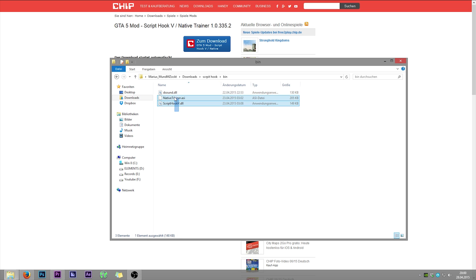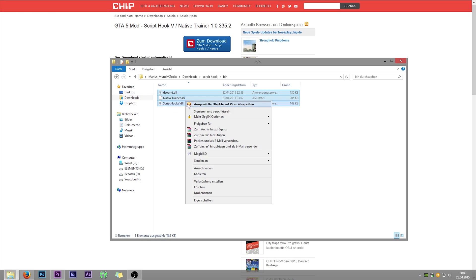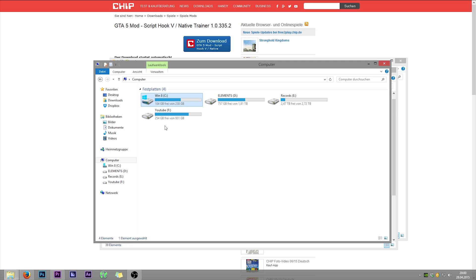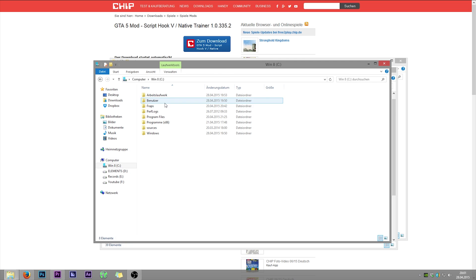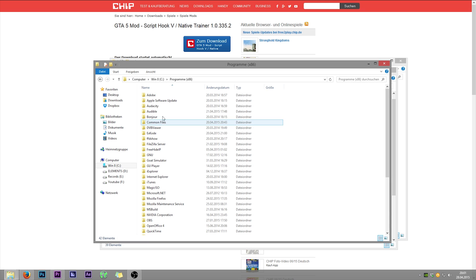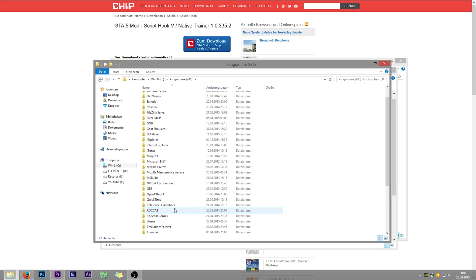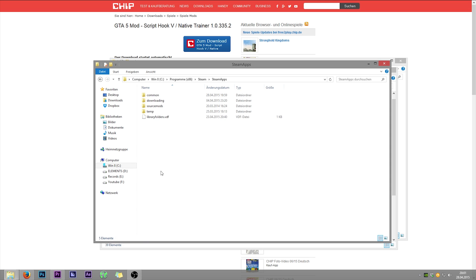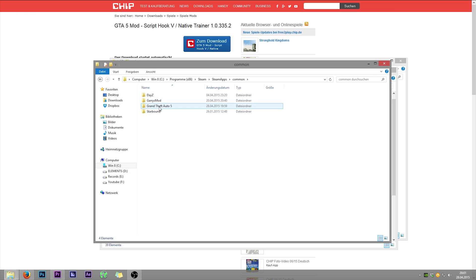Open the bin folder. Copy that. It is the only thing you need. Then for the Steam users open programs, Steam, Steam apps, Common, and go into the GTA 5 folder.